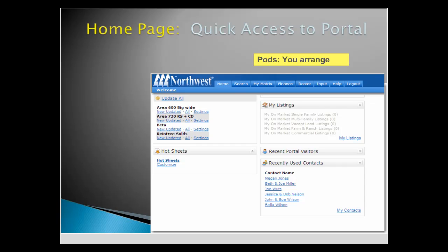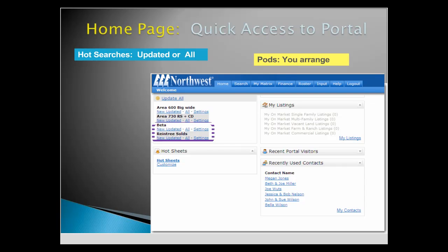Your most frequently used saved searches can be displayed as Hot Searches. One click can bring up changed listings almost instantly, or click All.